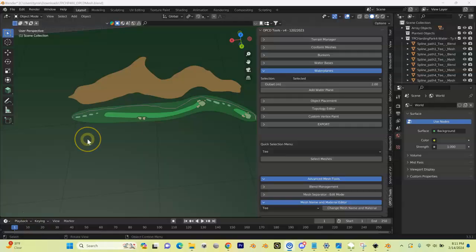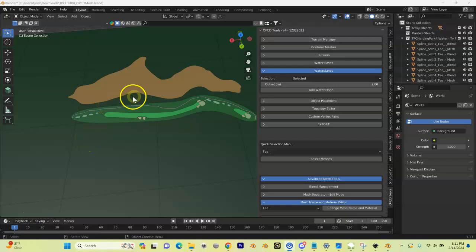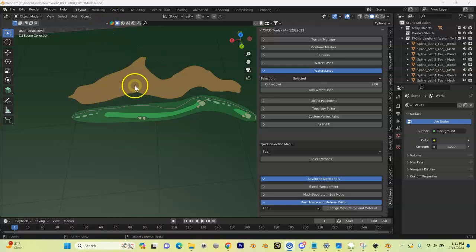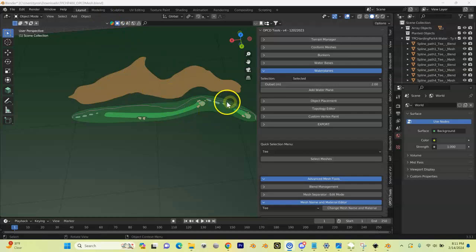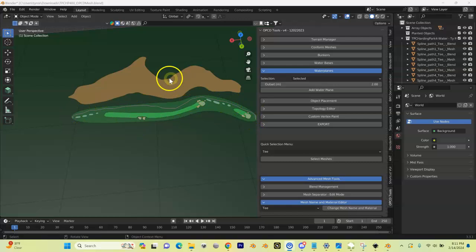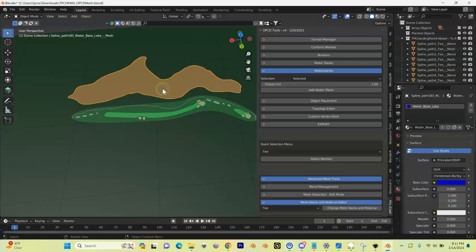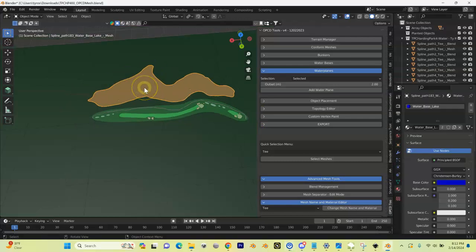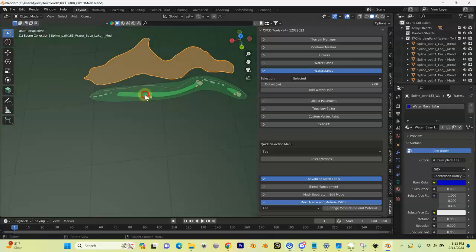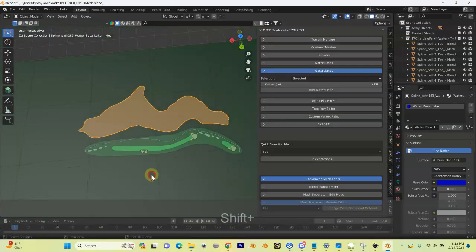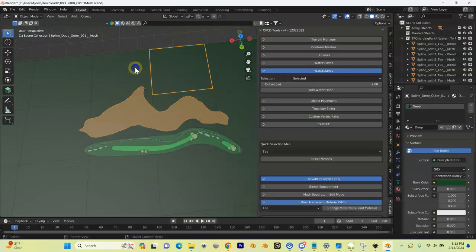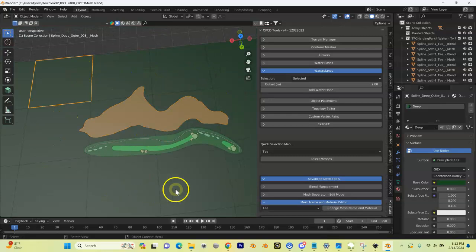All right, we took that SVG that we added the water to, we ran it through Blender, and we got our mesh file back. Here it is. We see here are the shapes that we had already been working on, and then here's the water body that we just added.